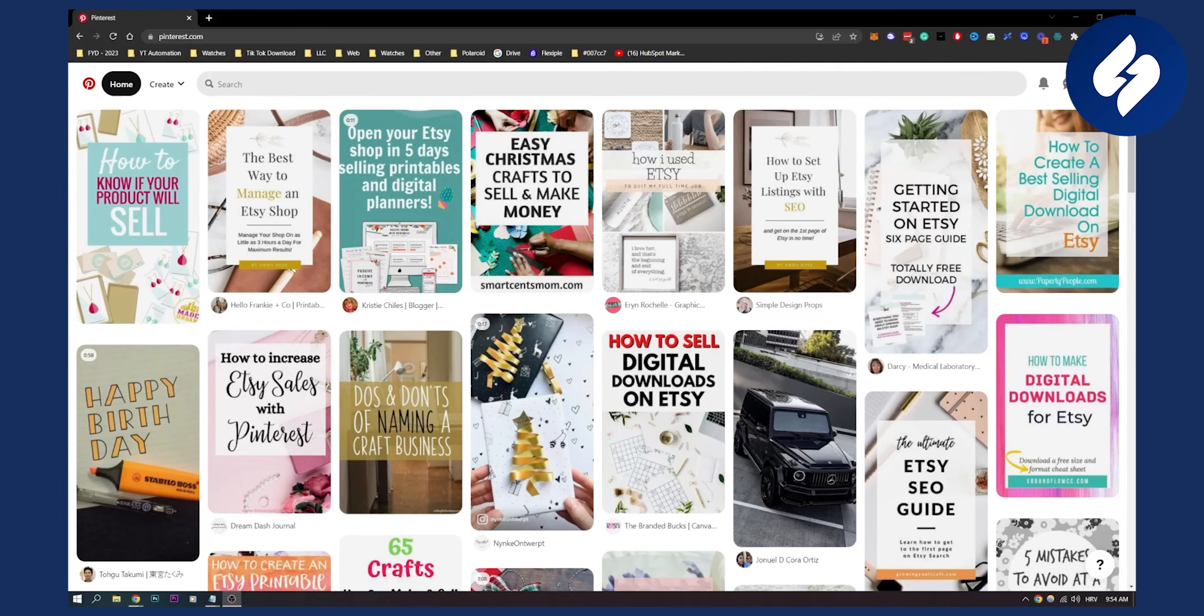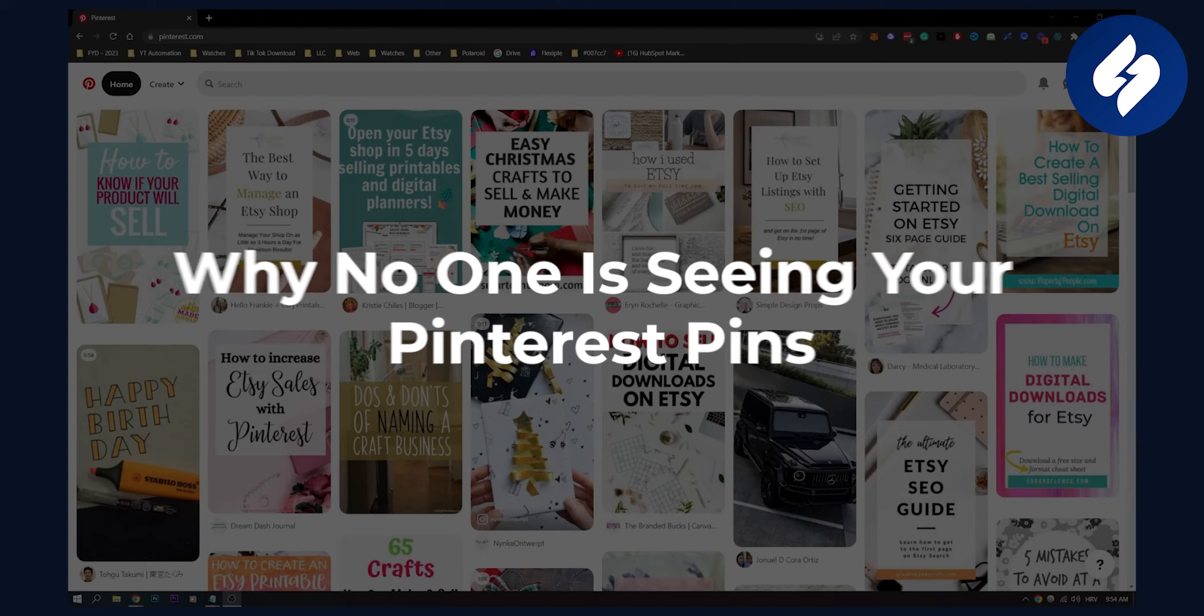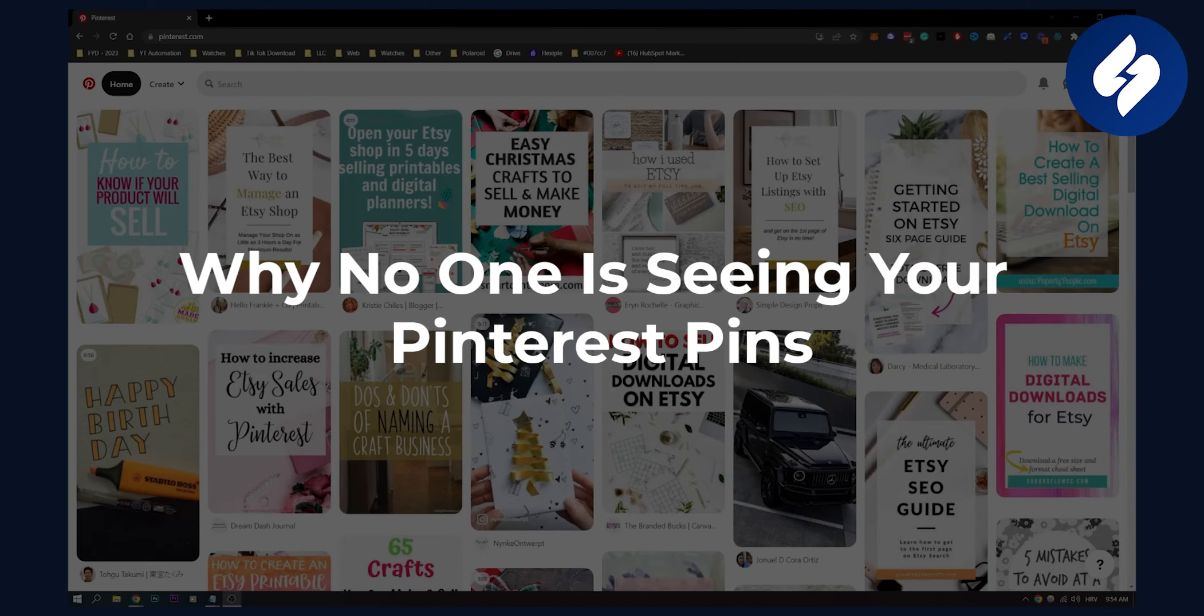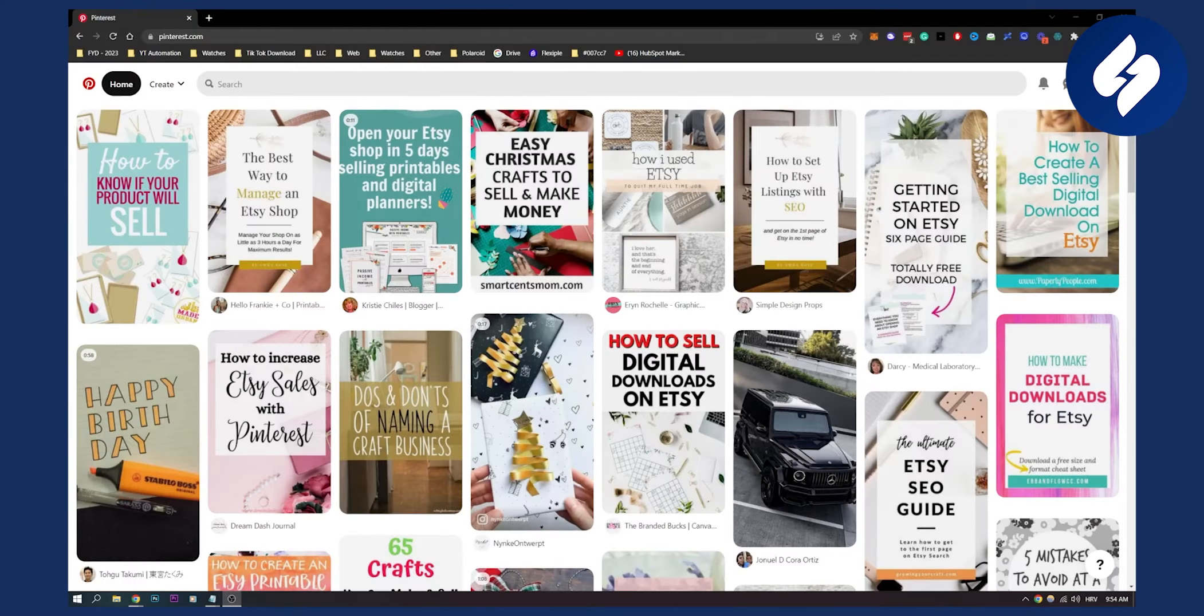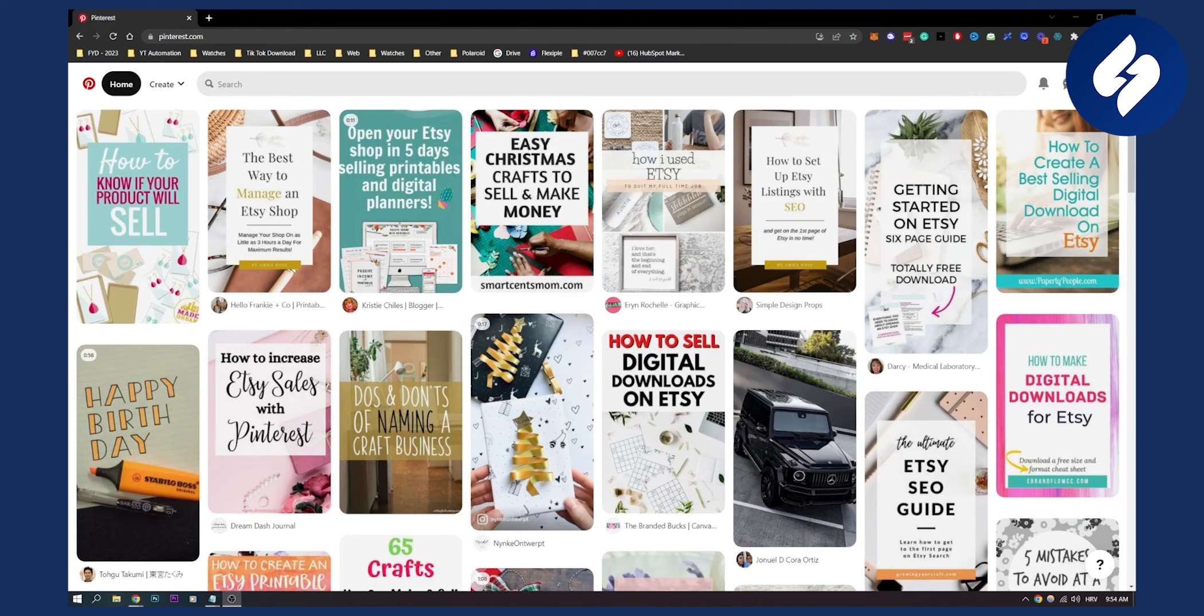Hello everyone, welcome to another video. In this video, I will answer the question why no one is seeing your Pinterest pins. There have been a lot of glitches and things like that. A lot of people are not seeing your pins, and if that is the case, then this video is for you.